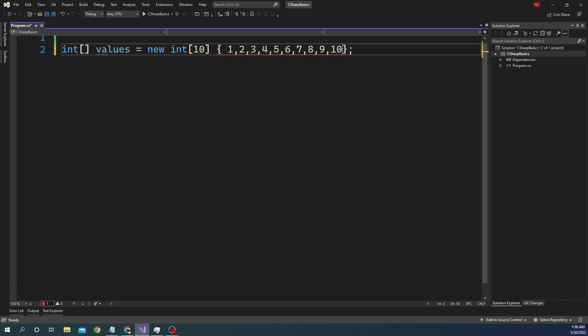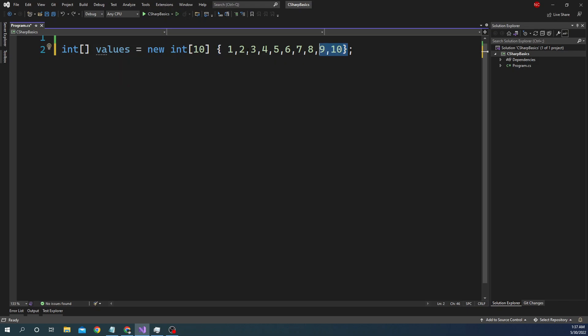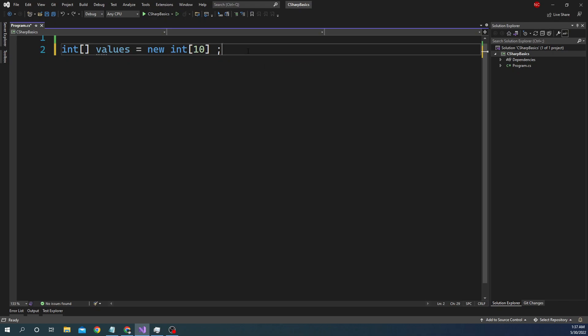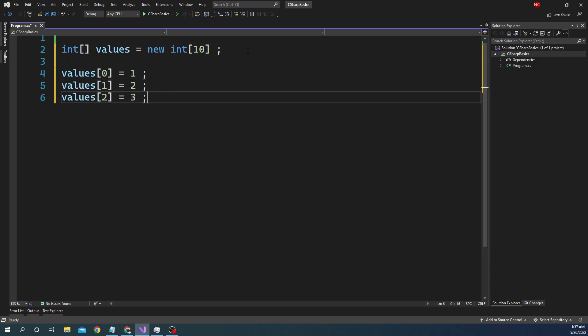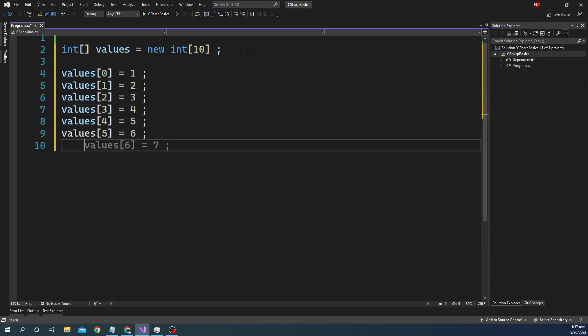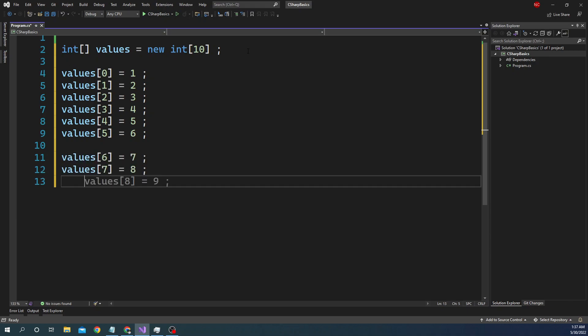We can declare 10 items — 1, 2, 3, 4, 5, 6, 7, 8, 9, and 10 — and here we have initialized the array along with the declaration. If we get rid of the initialization, we are just declaring the array and have to initialize it somewhere else. One way is: values[0] = 1, values[1] = 2, values[2] = 3, and so on.